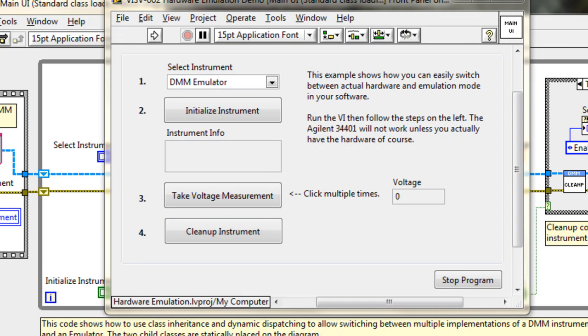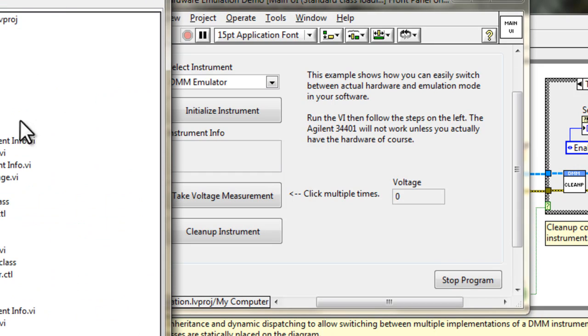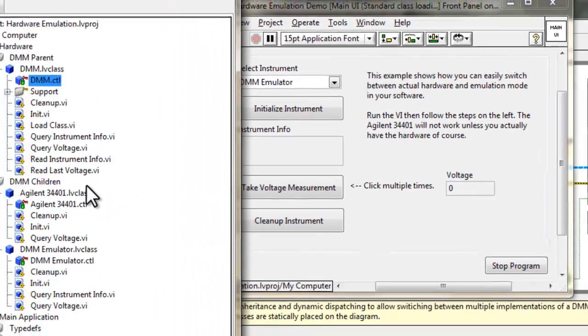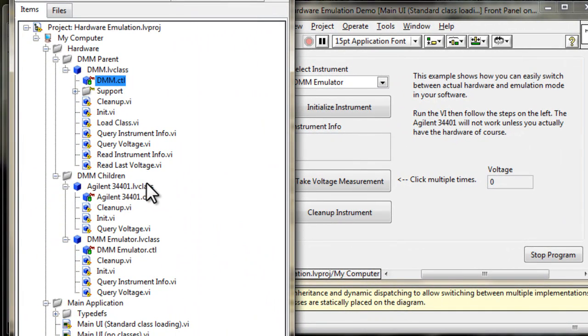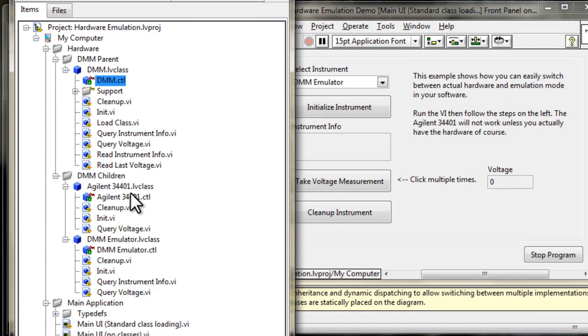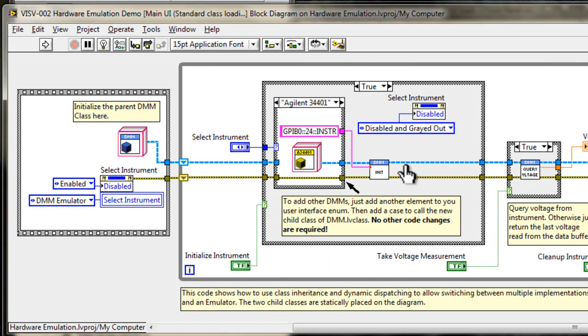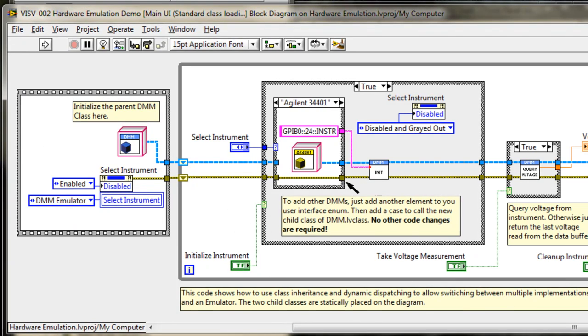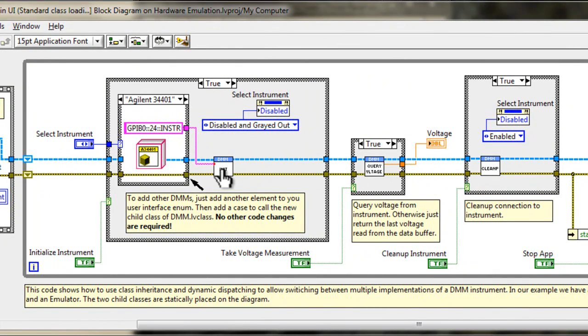Now, of course, this implementation allows us to do a lot more than just emulation. As you can see here with the children classes, if later on down the road we have problems with the 34401 and we don't have it available and we decide to pull another DMM off the shelf and use that in place, the benefit of this design is it does not require any top-level software changes. The init, query, cleanup, and so on will still be there, does not have to change.